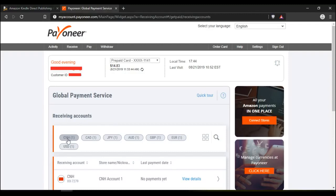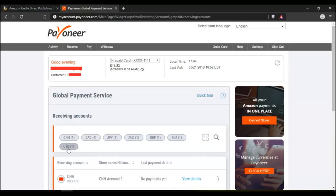I've got Chinese Yuan, Canadian Dollar, Japanese Yen, Australian Dollar, British Pound, Euro and US Dollar. So click on the USD.